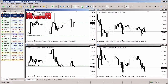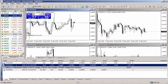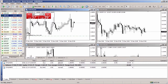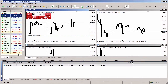To close a position, open the terminal window, go to the Trade tab, select the position you want to close, double-click on it with the left mouse button, and click Close. The position will be closed. To close a position as quickly as possible using one-click trading, select the position in the Trade tab and click the cross button on the right.